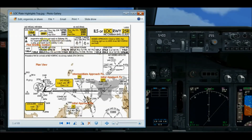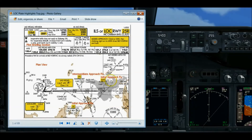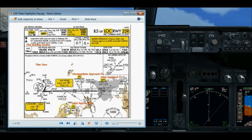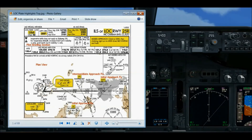In the plan view, I covered the approach fixes earlier. Here's the initial approach fix — we have two on this plate. Here's the intermediate approach fix at HACO. Coming in from the south, I'll start the approach using the Boulder VOR as my IAF initial approach fix. Here's the Las Vegas VOR and frequency, and the ILS localizer frequency — 110.3.